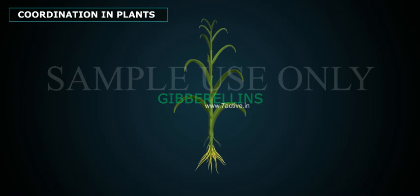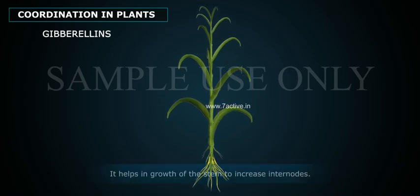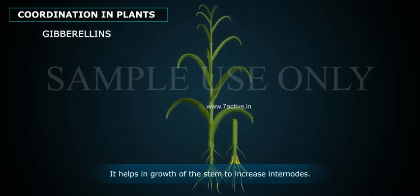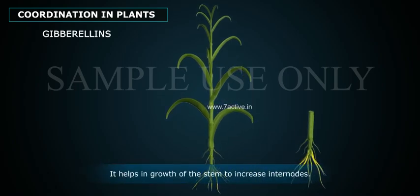Gibberellins: Gibberellins help in the growth of the stem to increase internodes.